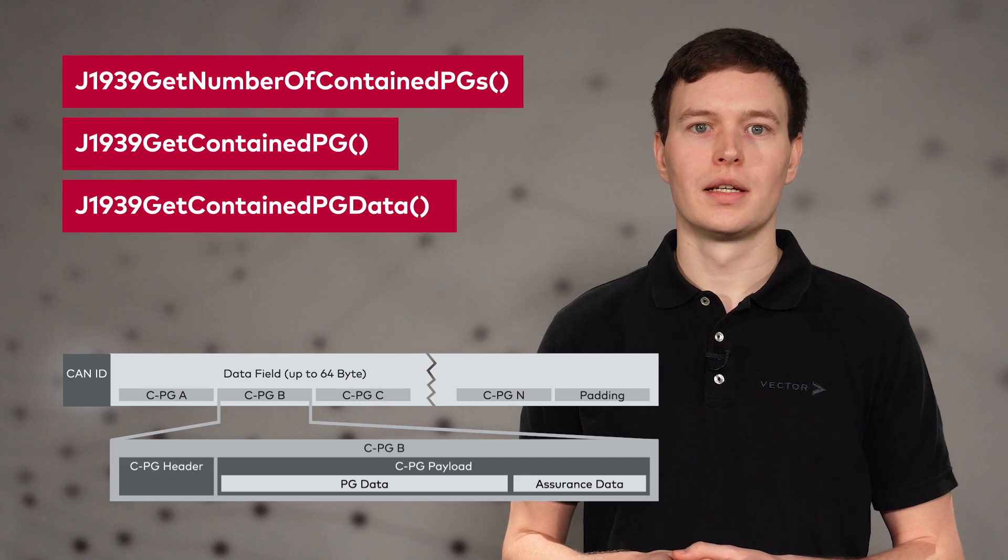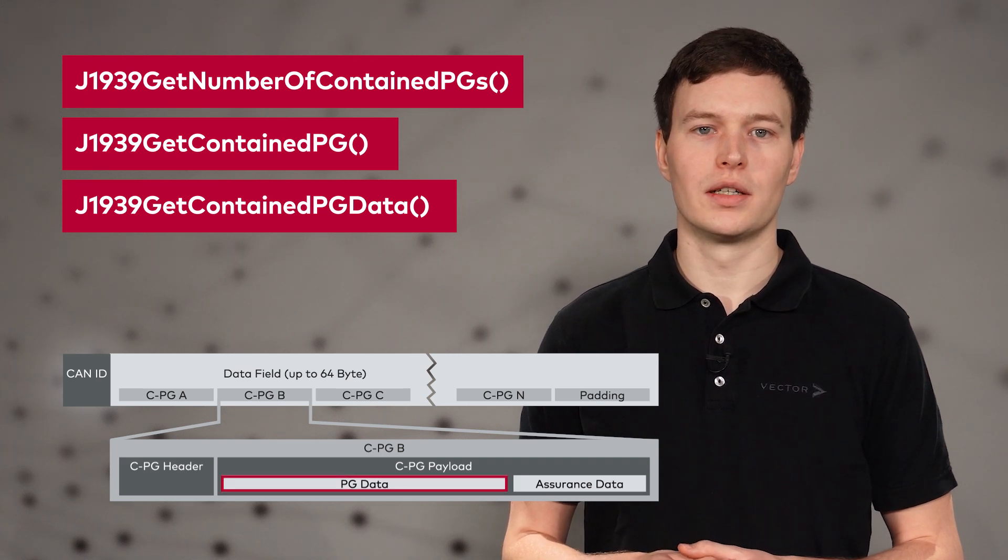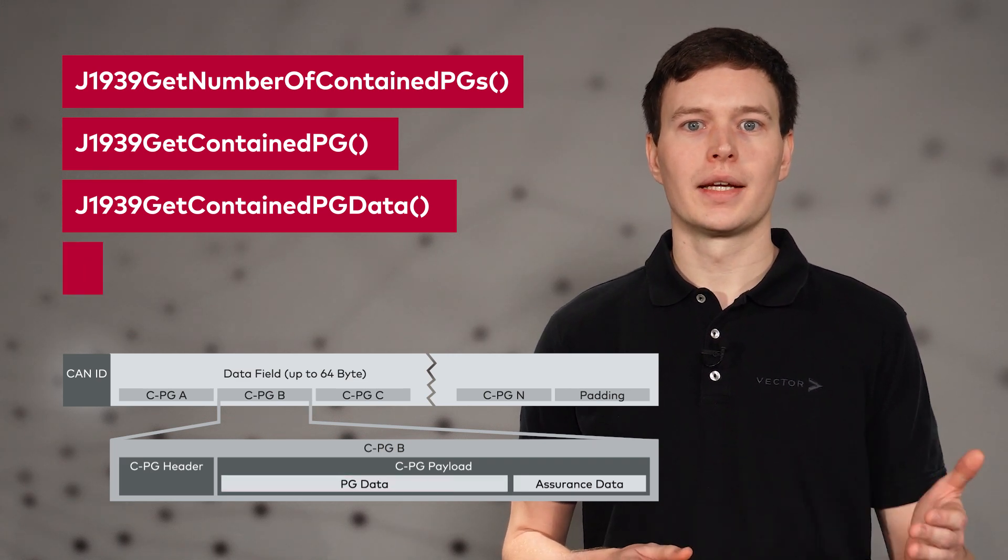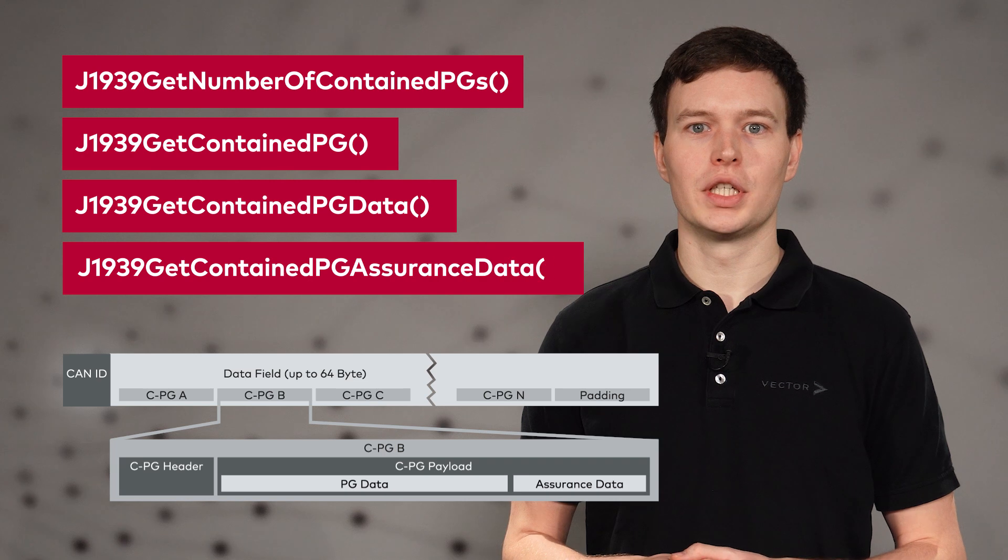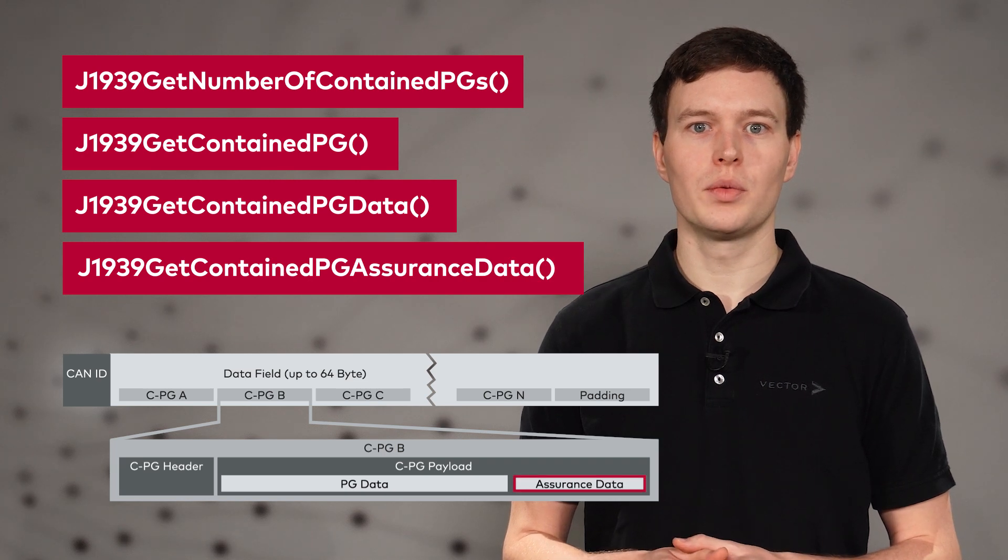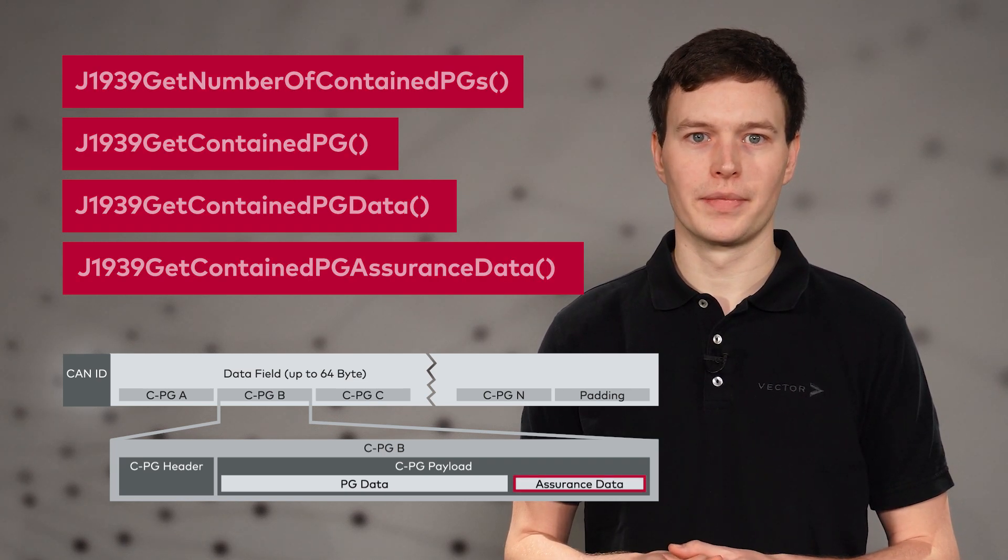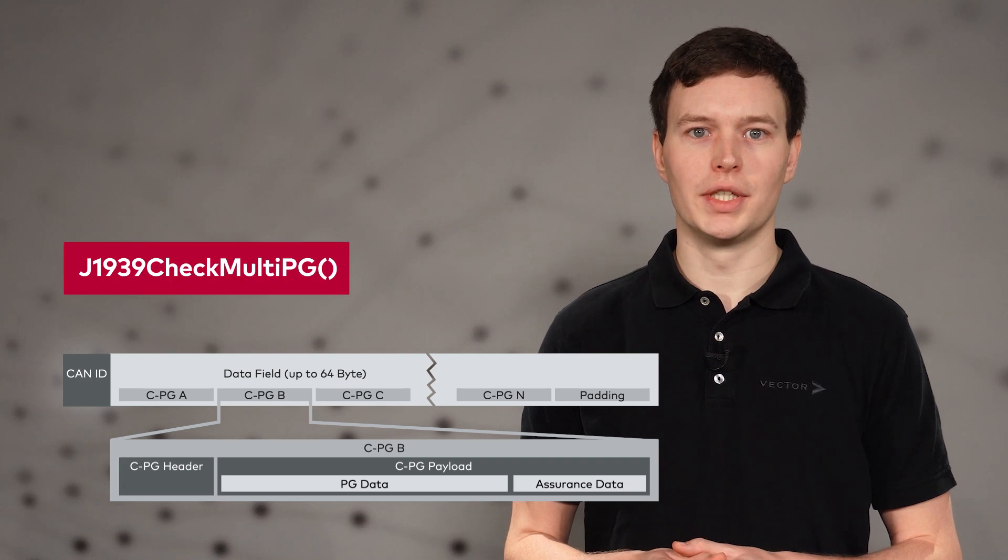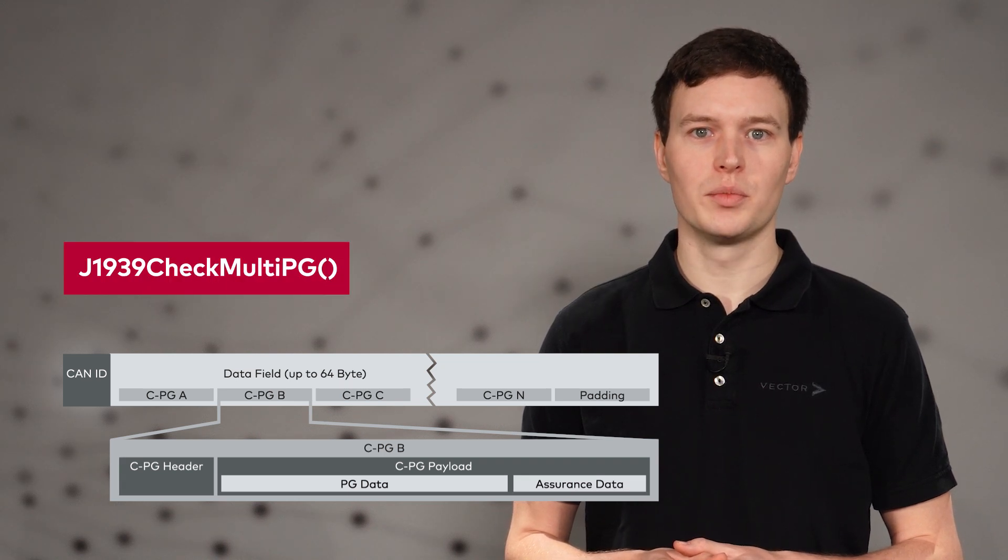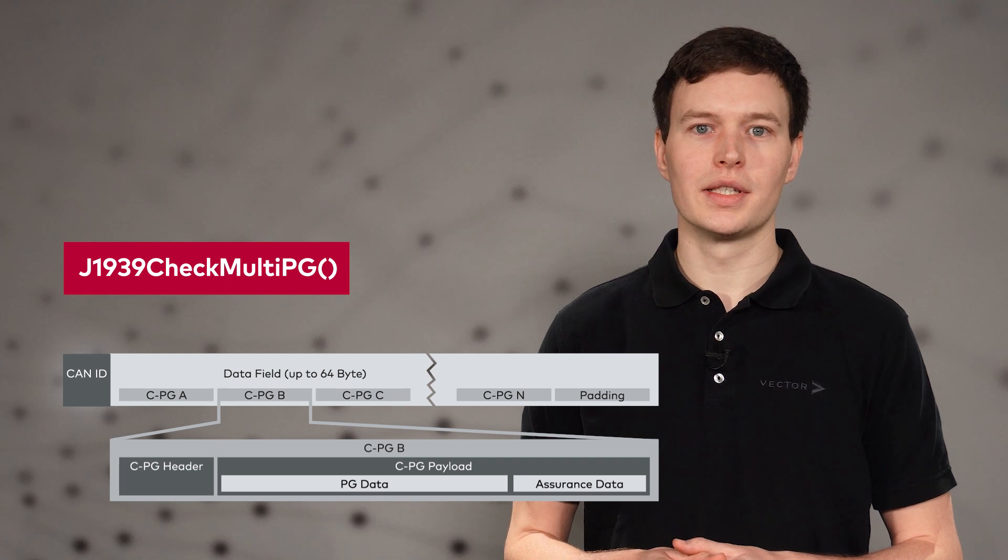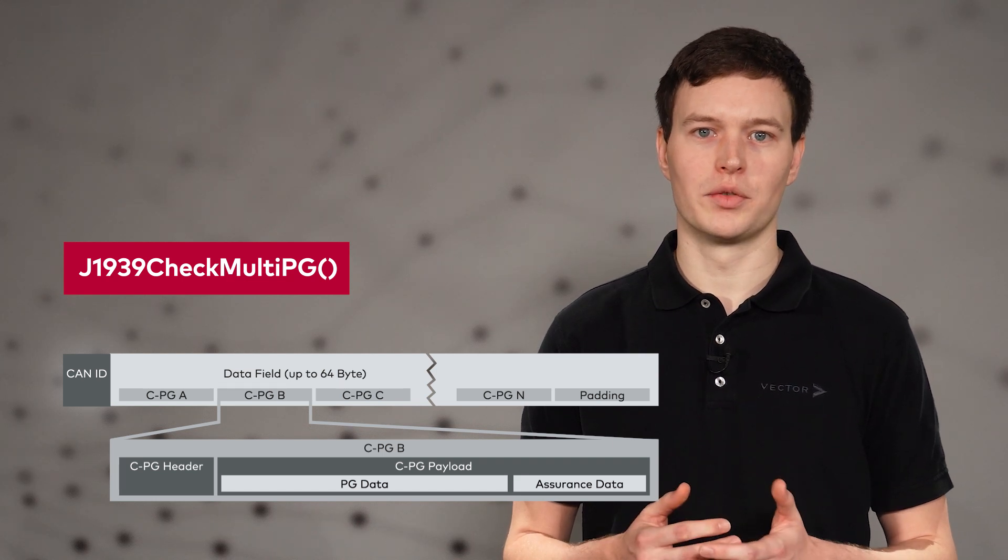GetContainedPG data extracts only the payload data of a CPG. GetContainedPG assurance data extracts no payload but assurance data of a CPG. A separate function can be used to check the consistency of a given multi-PG and its CPGs. Inconsistencies are detected and reported.